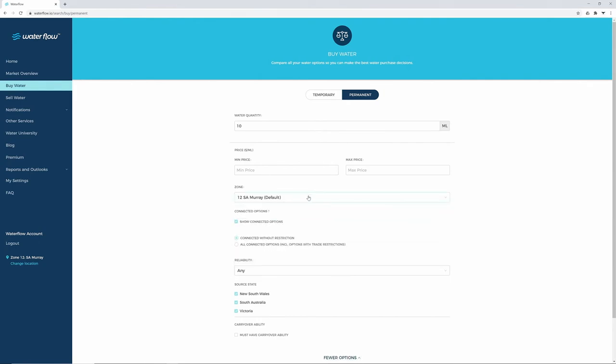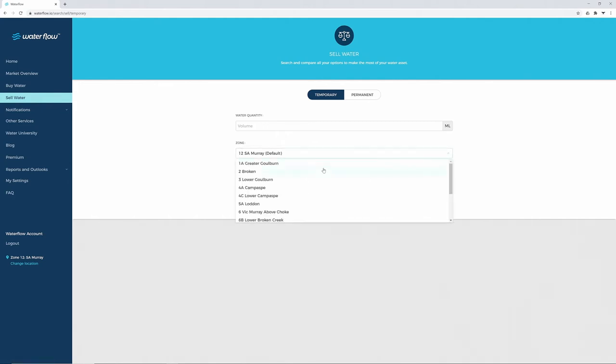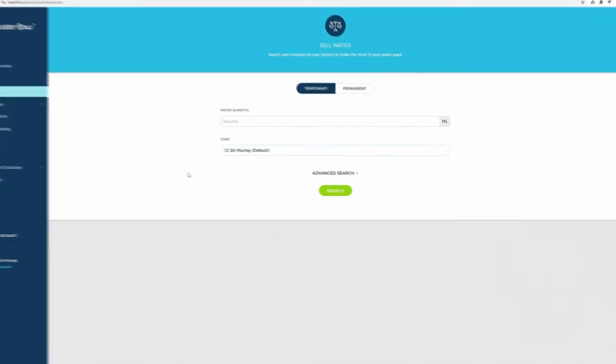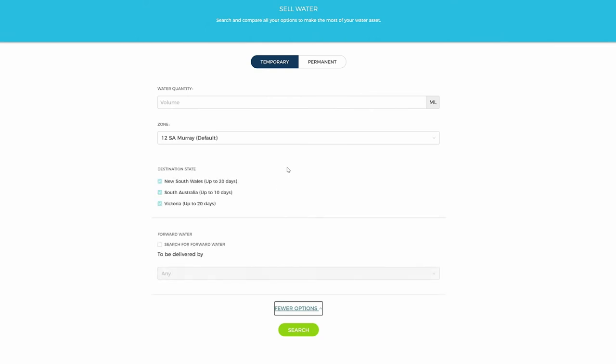If you're considering selling water, click on Sell Water. It looks much the same as the Buy Water screen, but you can choose the zone from which you are selling. Click on Advanced Search if you'd like to add more details such as Forward Water, and then hit Search to view the results.